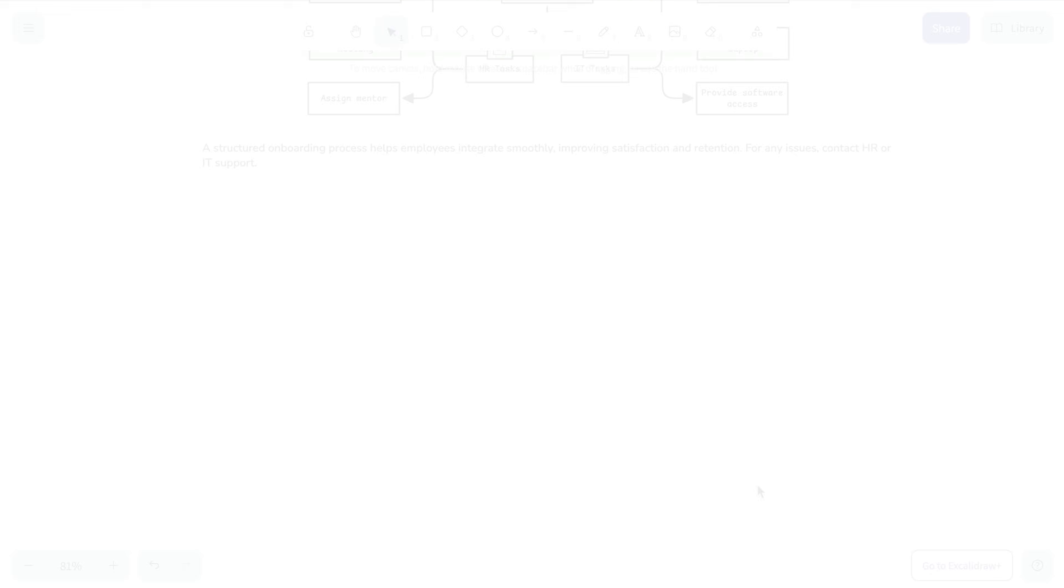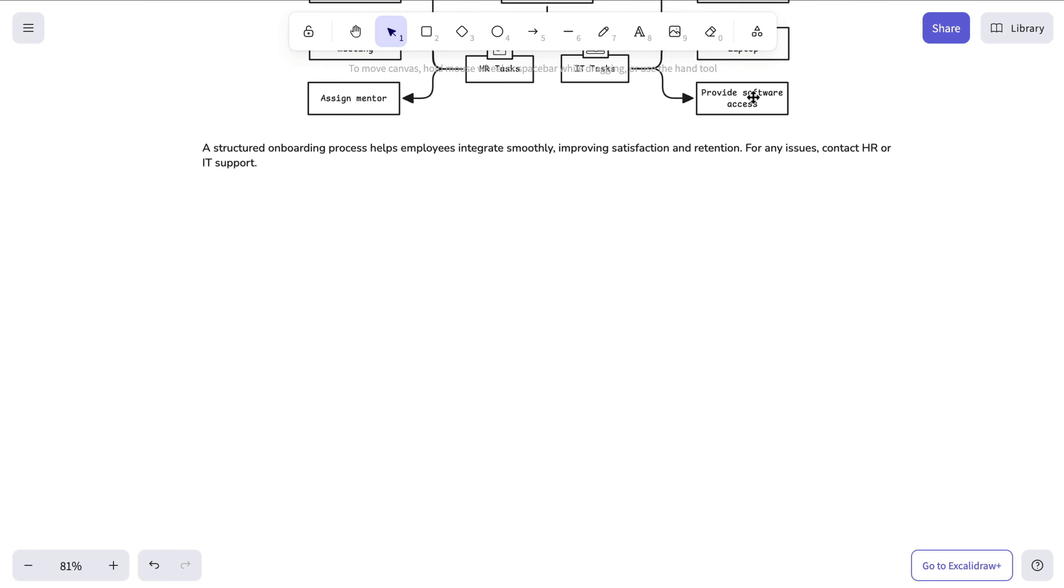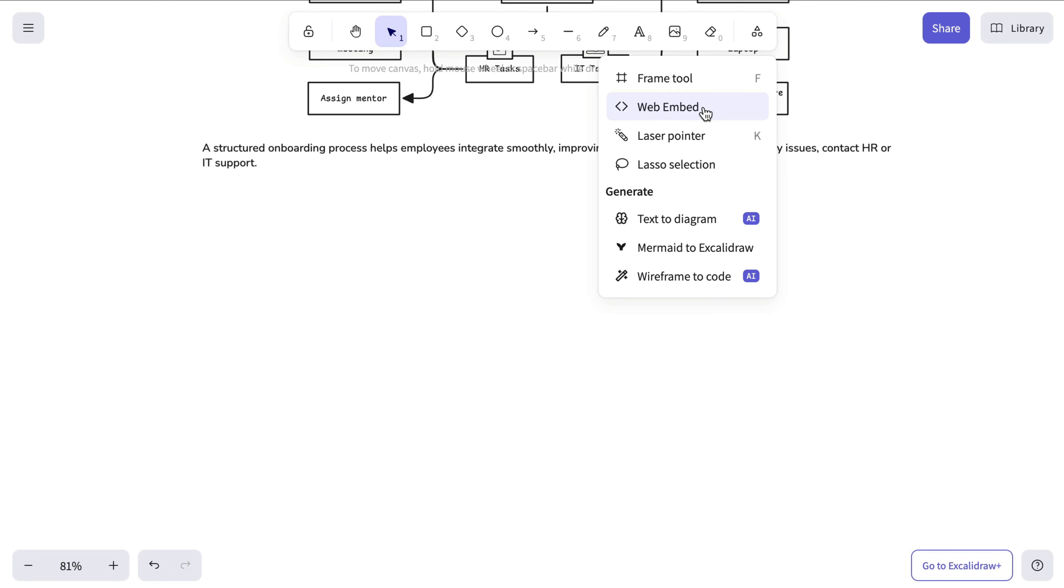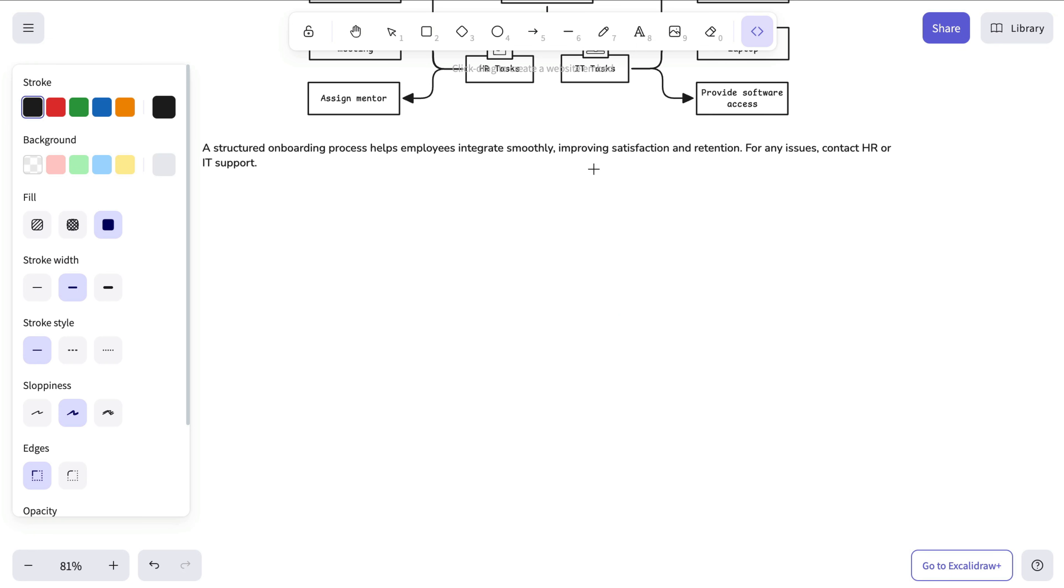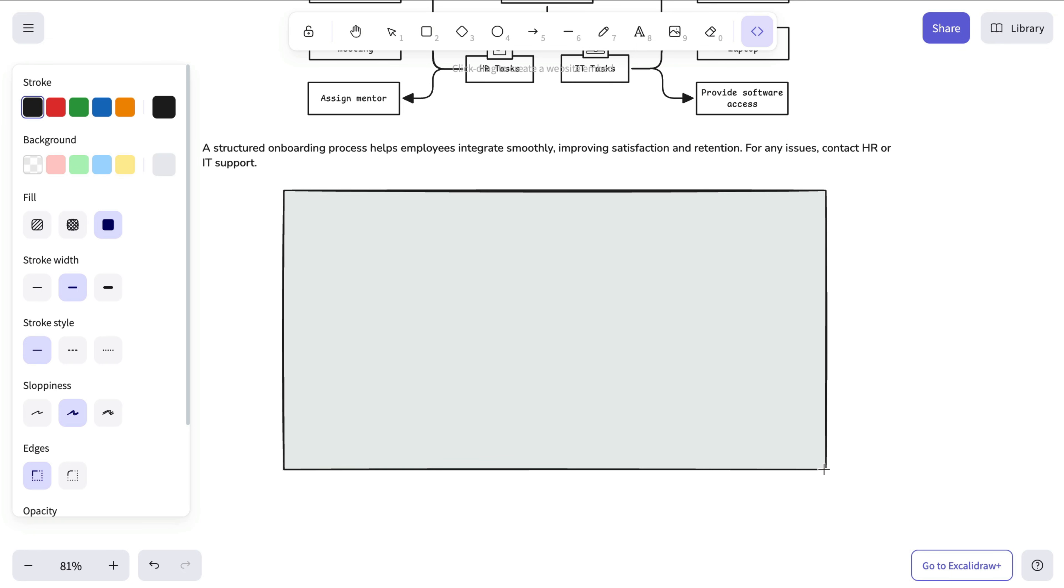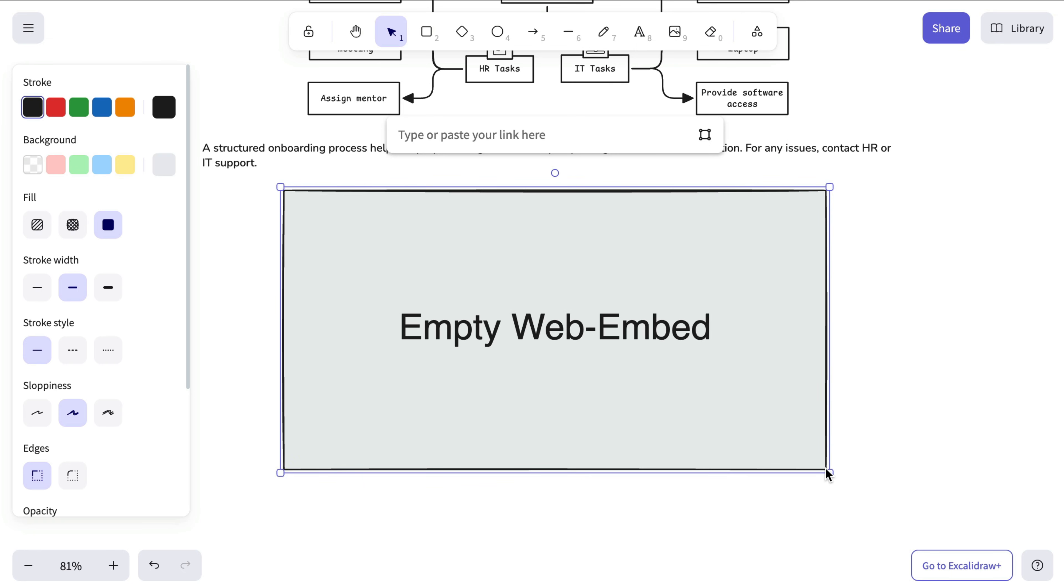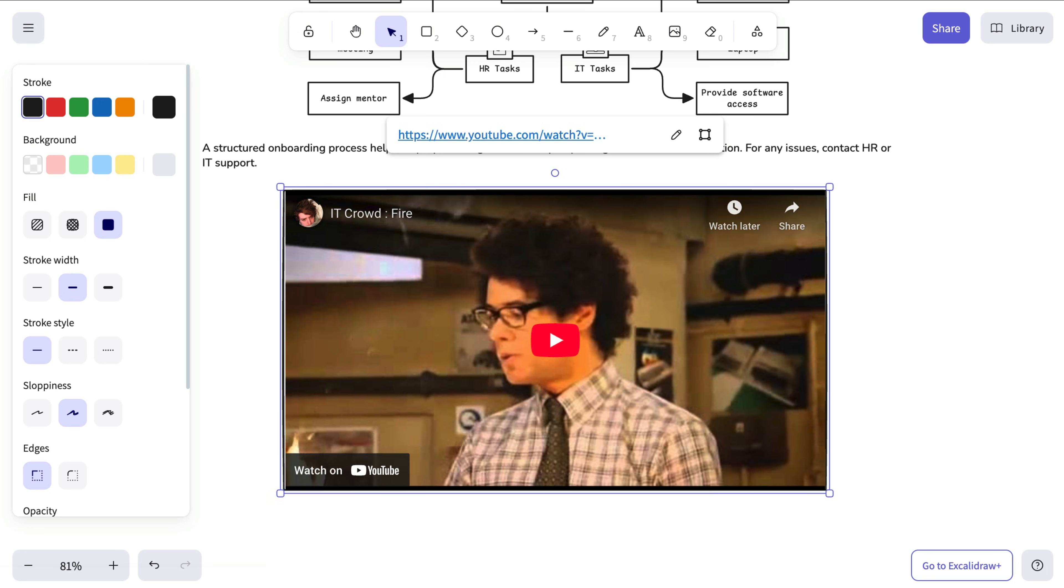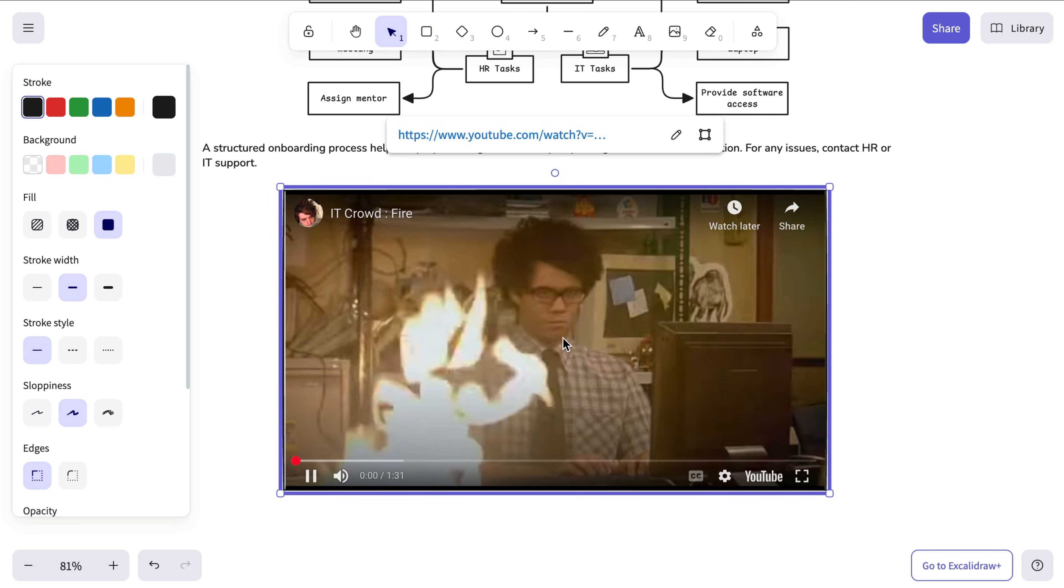Now let's take a look at how to embed websites into your canvas. Go to More Tools and select Web Embed. First, create an empty rectangle where you want the embed to appear, then paste the URL. And that's basically it. It's a simple way to make your drawings more dynamic and fun.